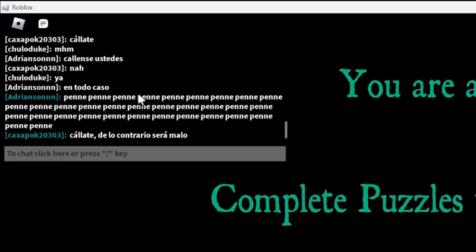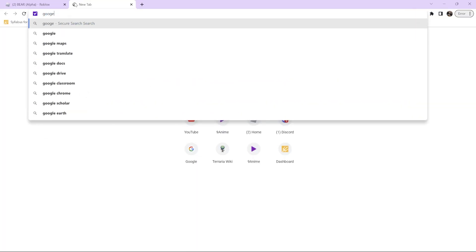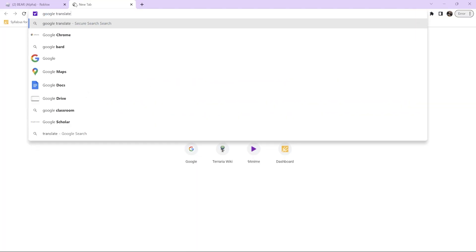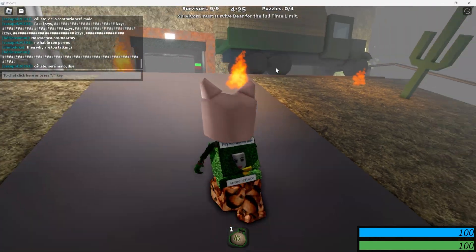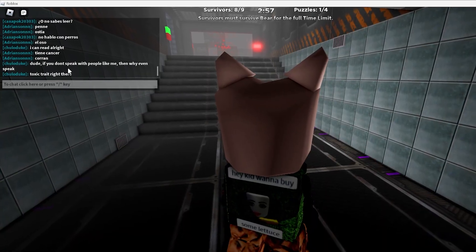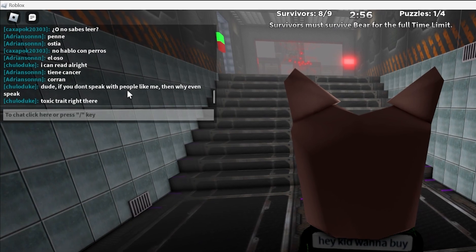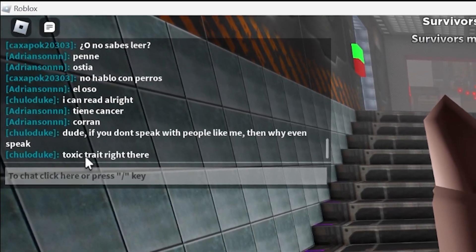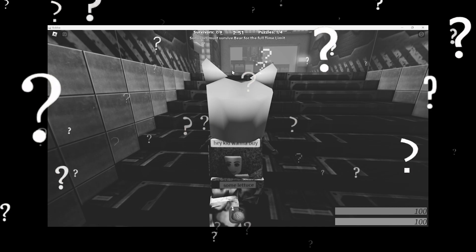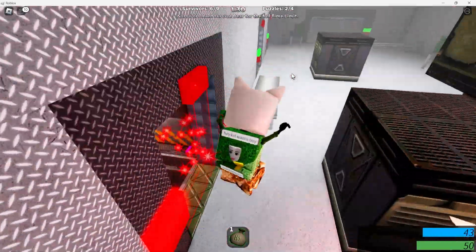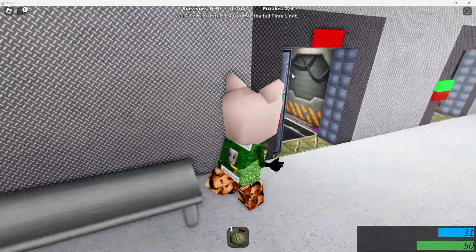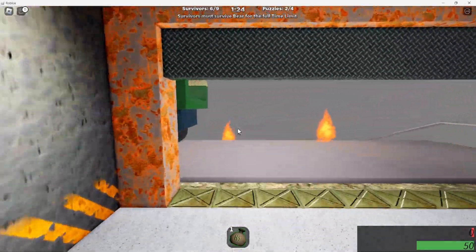Penne, penne, penne. I'm pulling up Google Translate. I wanna know what that means. Oh, it literally just means pennies. I thought for sure it was gonna be some curse word or something. Dude, if you don't speak with people like me, then why even speak? Toxic tweet right there. Dude, what are these people even arguing about? All these doors are blocked off?